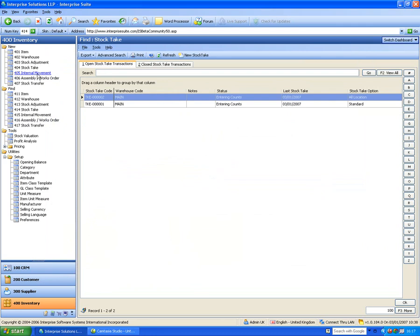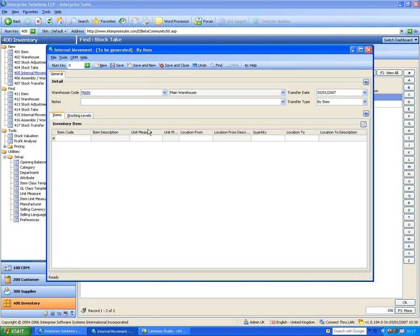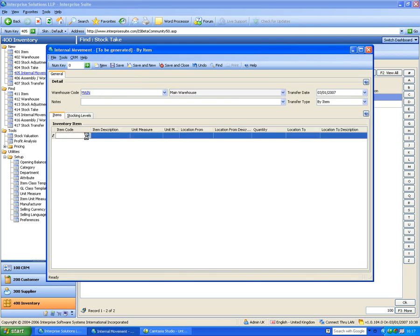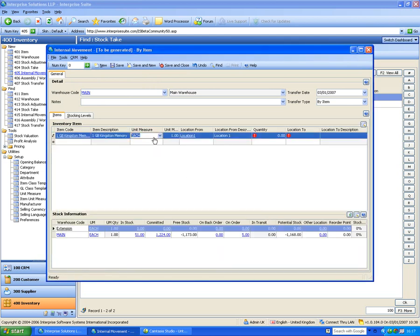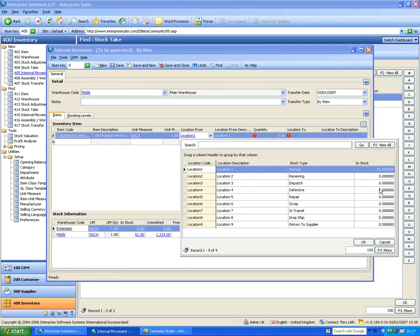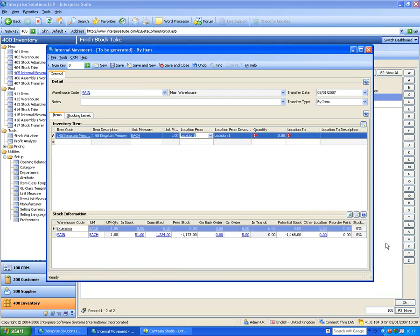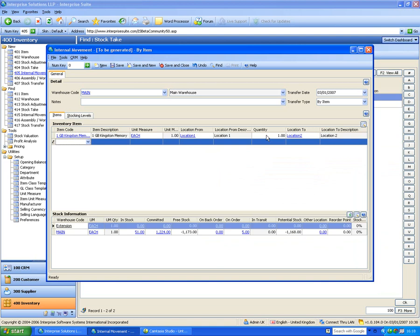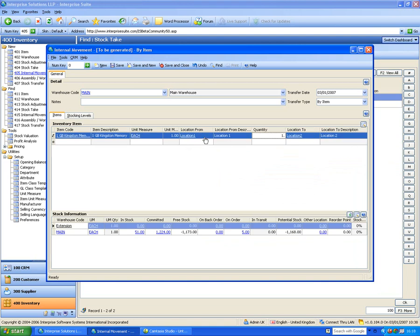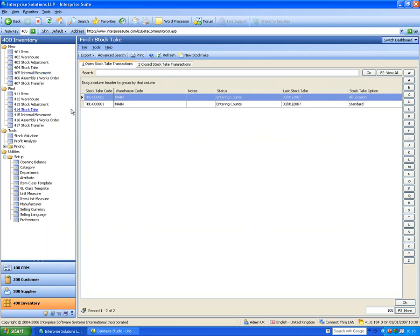Internal movements allow moving stock from one location to another. I pick an item, choose 'from' and 'to' locations — the system shows what I have at each location and only lets me move stock I actually have. Little red warning circles appear on invalid entries; hovering over them explains the issue. I enter the quantity to move — for example, moving one unit from location one to location two.